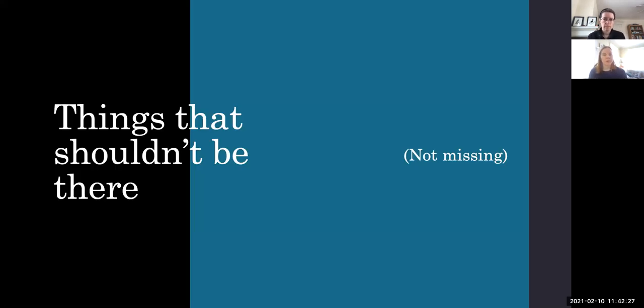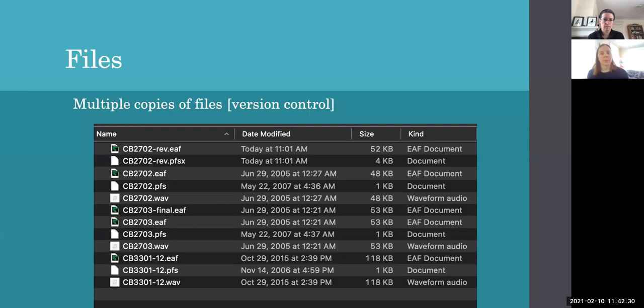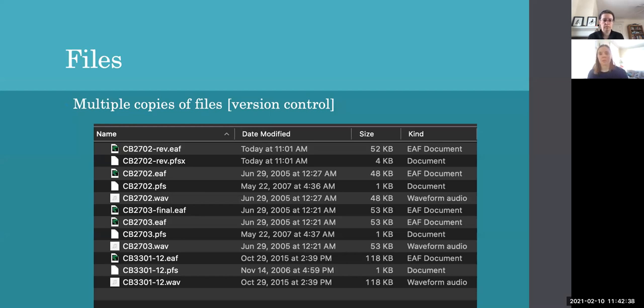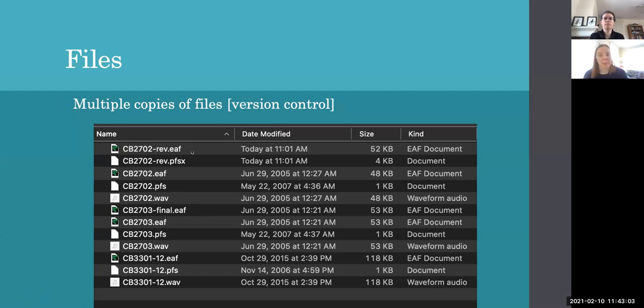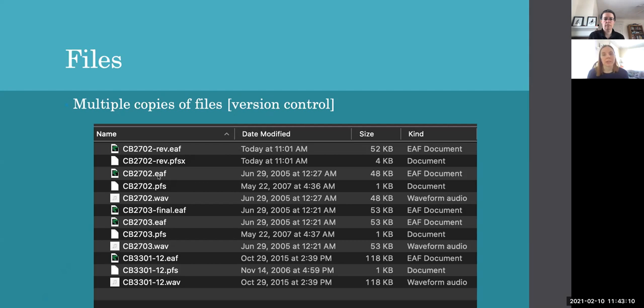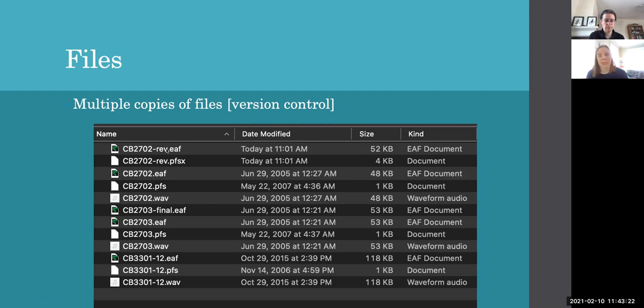Okay, so let's start with some things that shouldn't be there. So these are things that are not missing. They should be fixed and should be deleted in some cases. So for example, we have a situation where there are multiple copies of the same file, different versions of the same file. We have an original file from 2005 based on the dates we have that has a particular name.